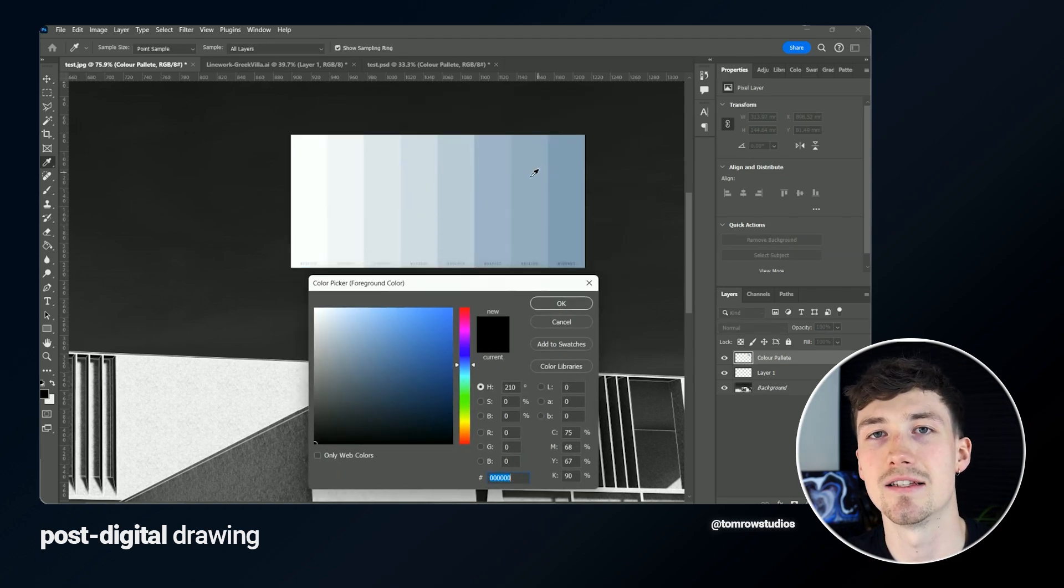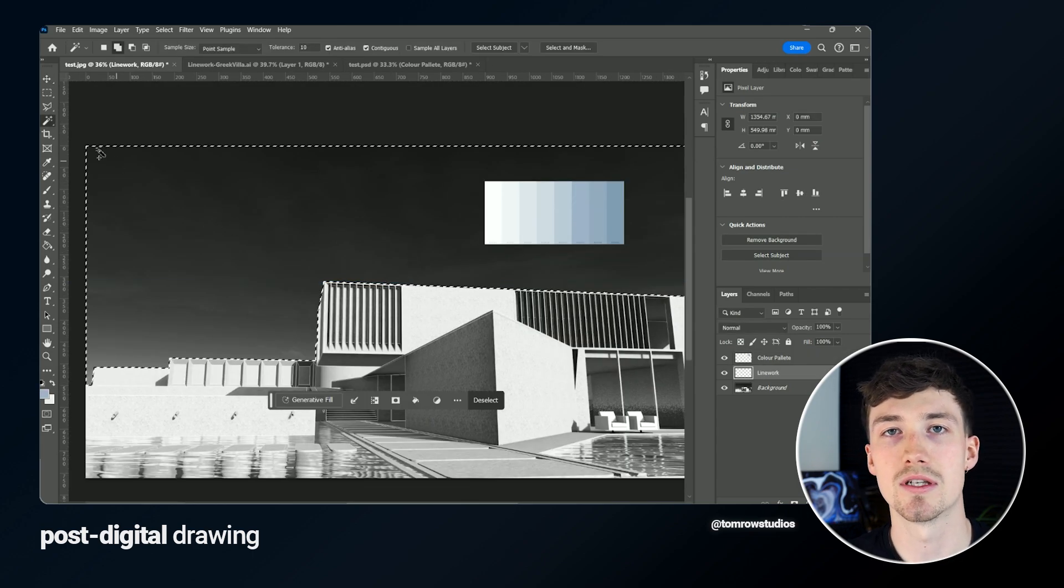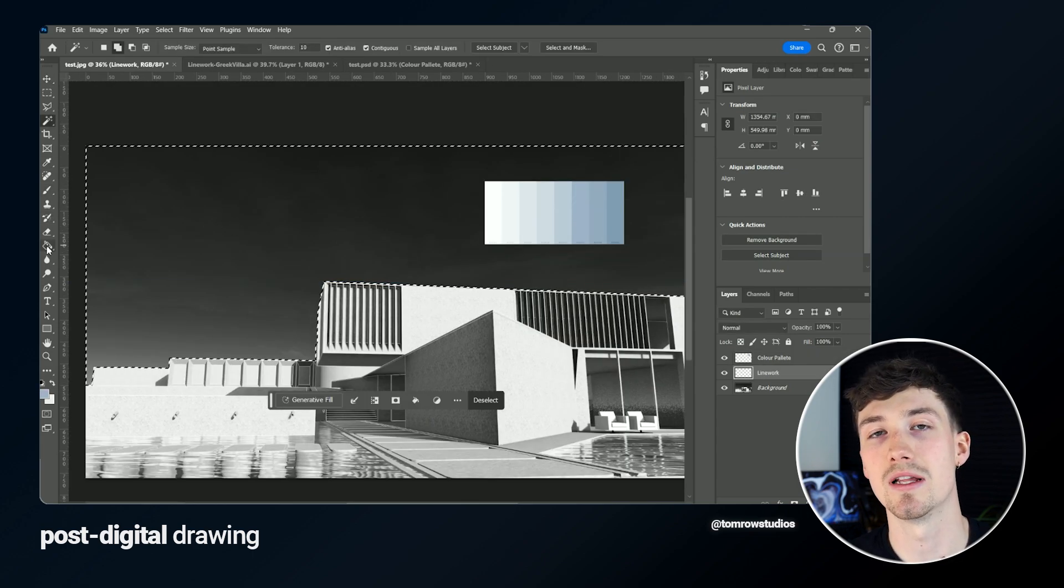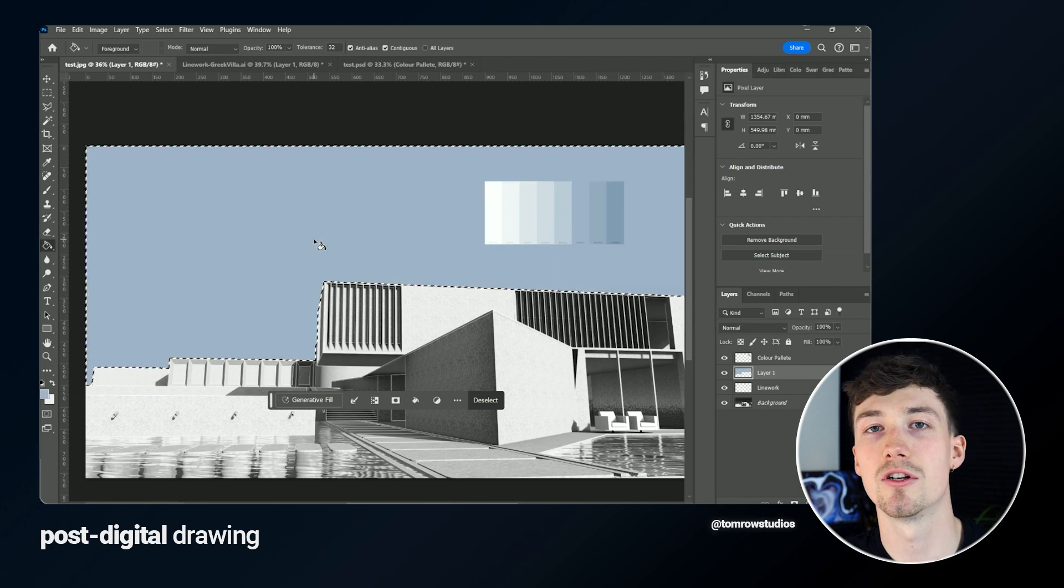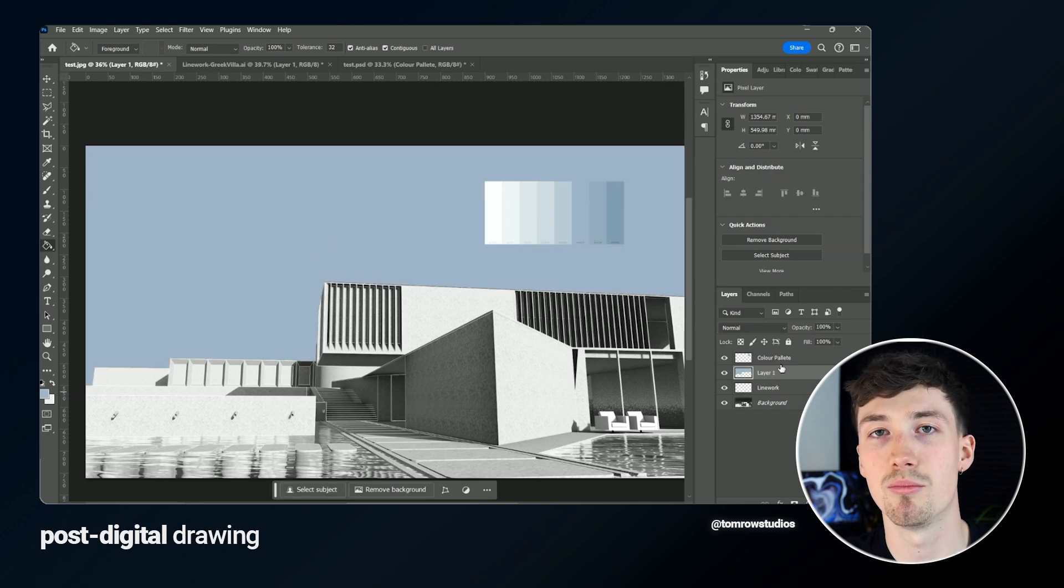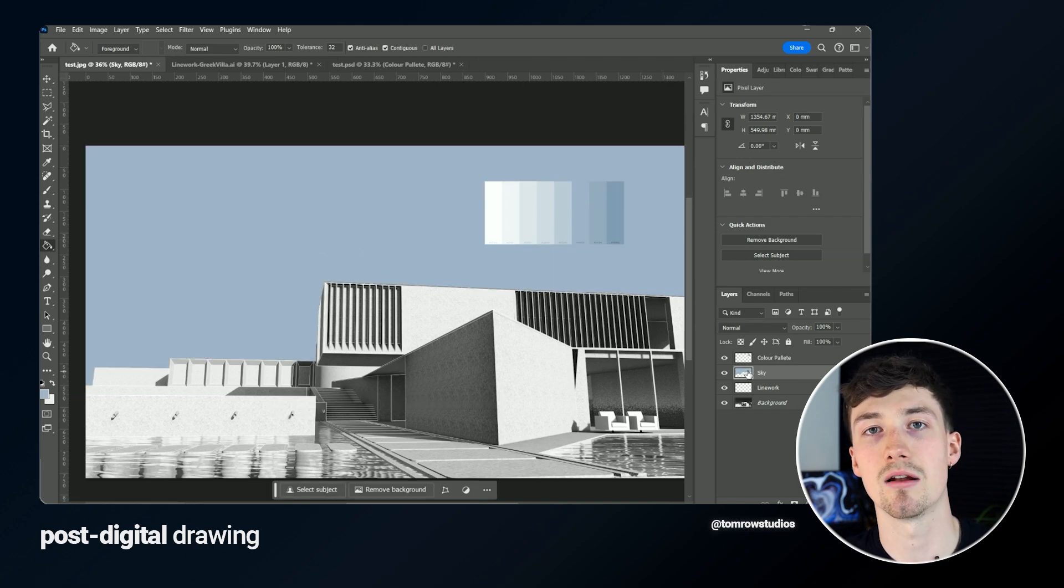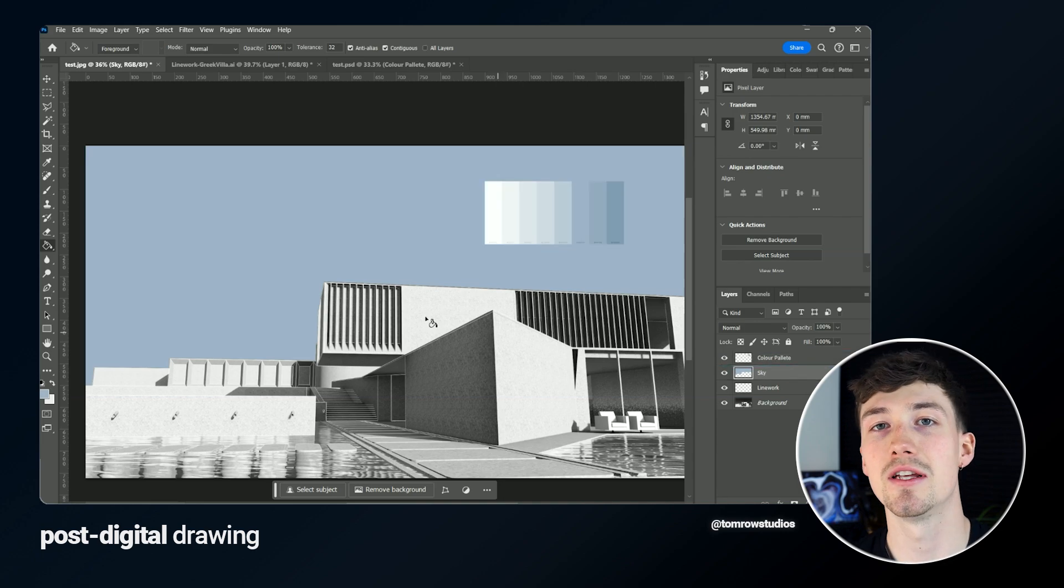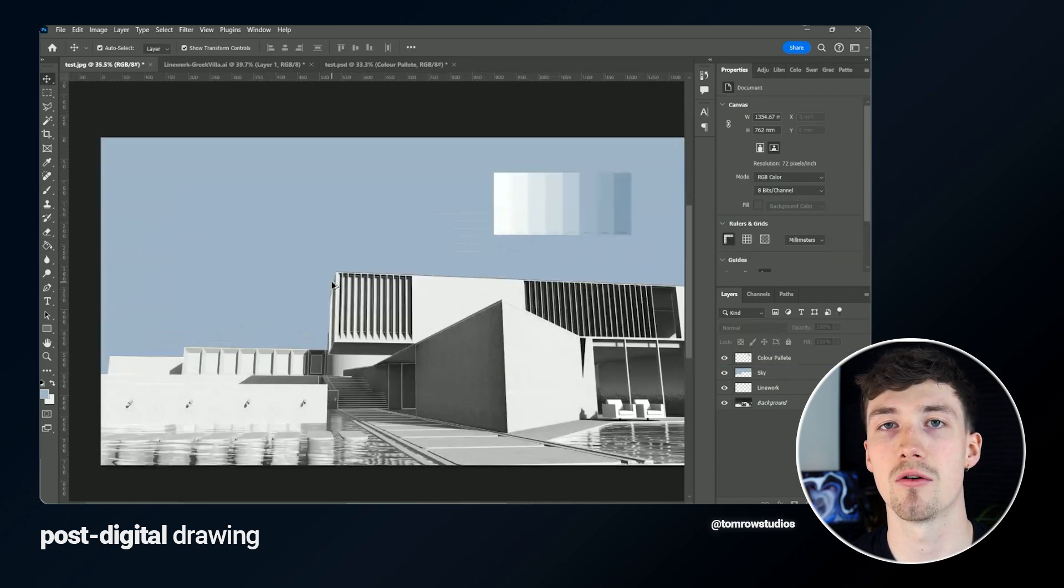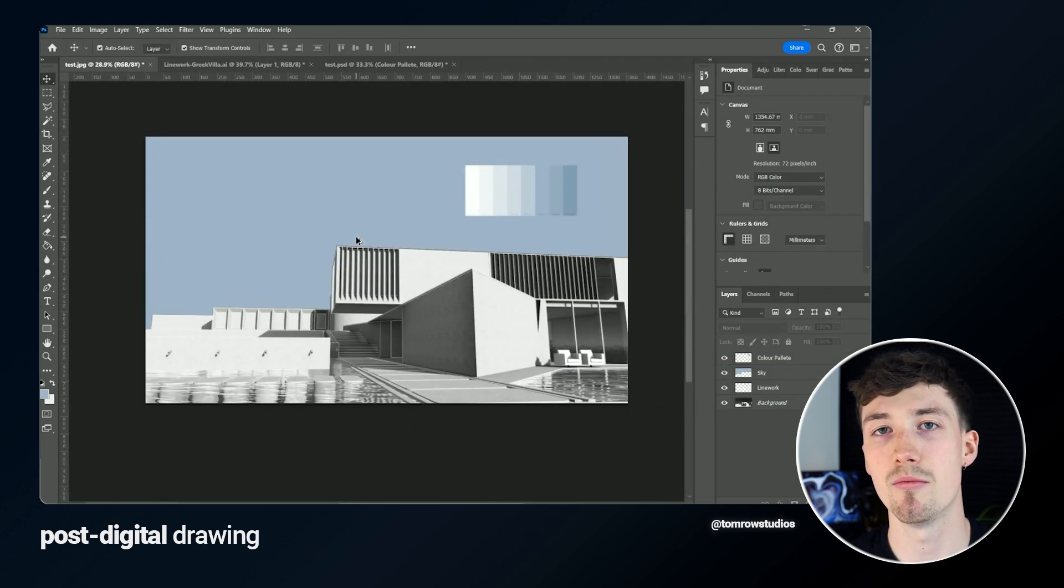The first thing I'm going to add is the sky. Using the shades of blue I'm going to select one of them and start filling in the sky. I'm just going to do it as a solid blue color with no gradient because I want to give that post-digital style. I can do this using the select tool in Photoshop, selecting the sky area and filling it blue.